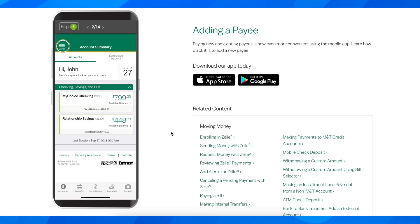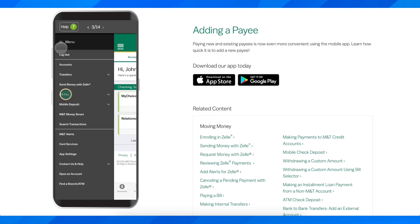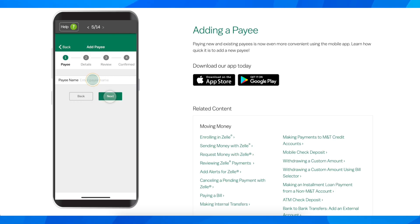Hi everyone. In today's video, I'm going to explain how to add a payee on M&T Bank. The first step is to open the app on your mobile phone, then go to Menu, then tap on Bill Pay, and then tap on Add a Payee.